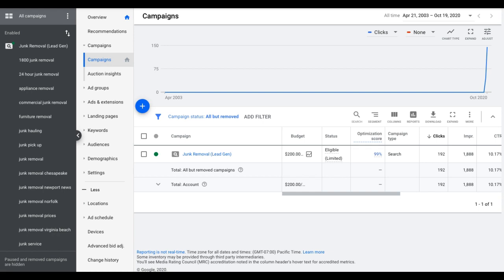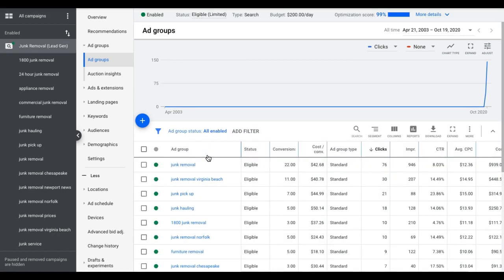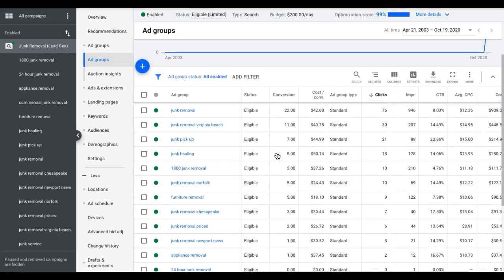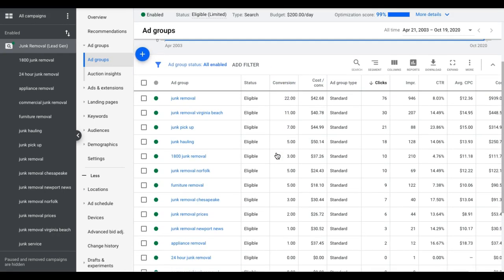So these are just some very simple core weekly optimization tasks that you should be doing. If we're going to go into number one here, which is bid management, we'll come into our client's account. You can see here it's a junk removal guy. This guy is using maximize conversions, which is an auto bid strategy.